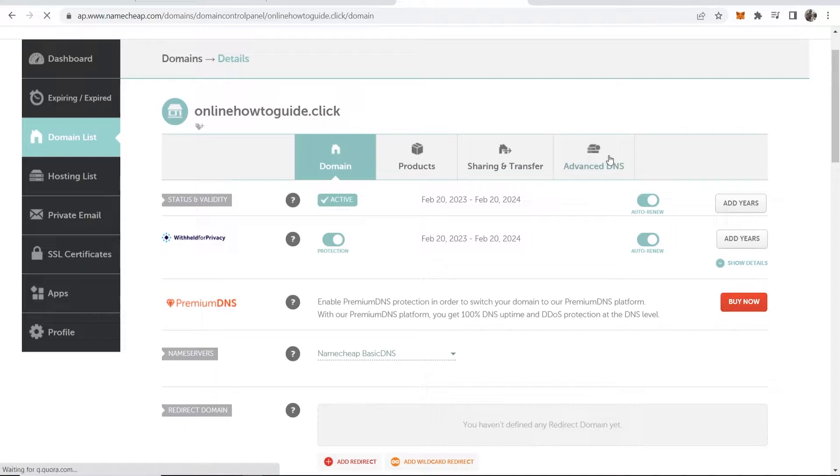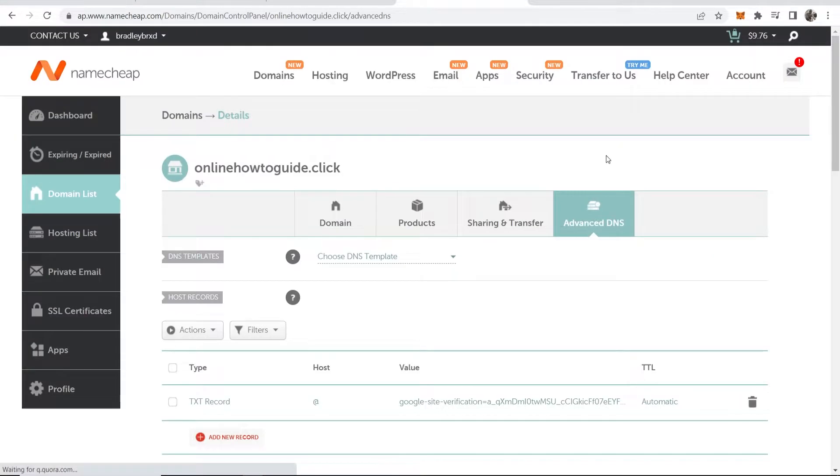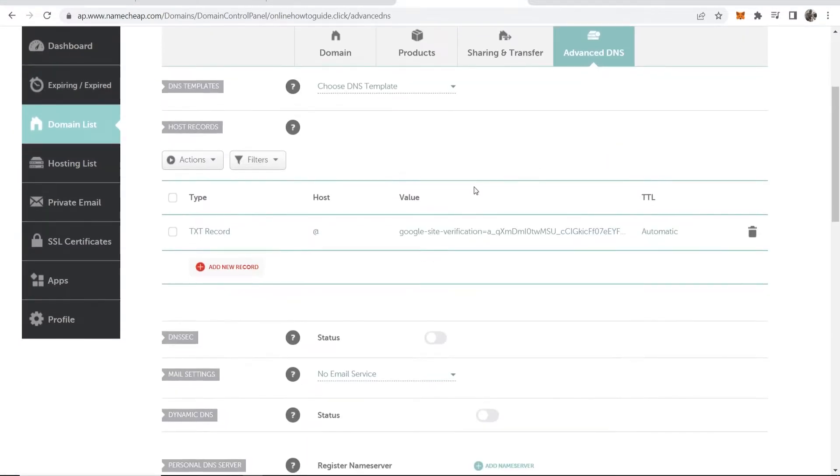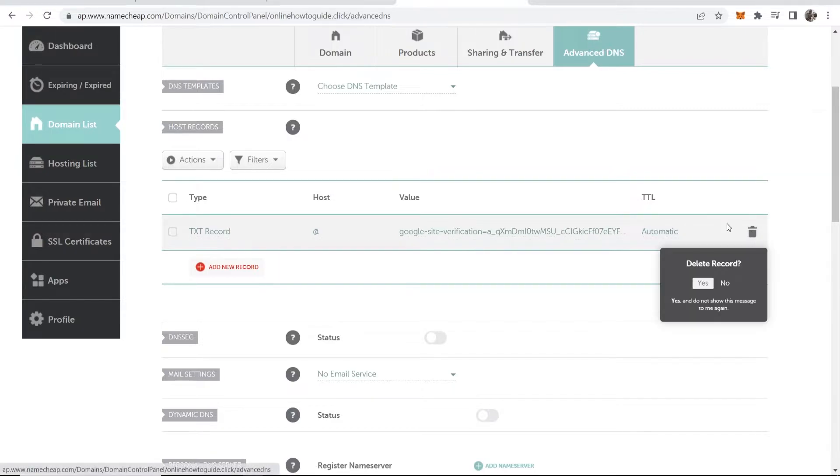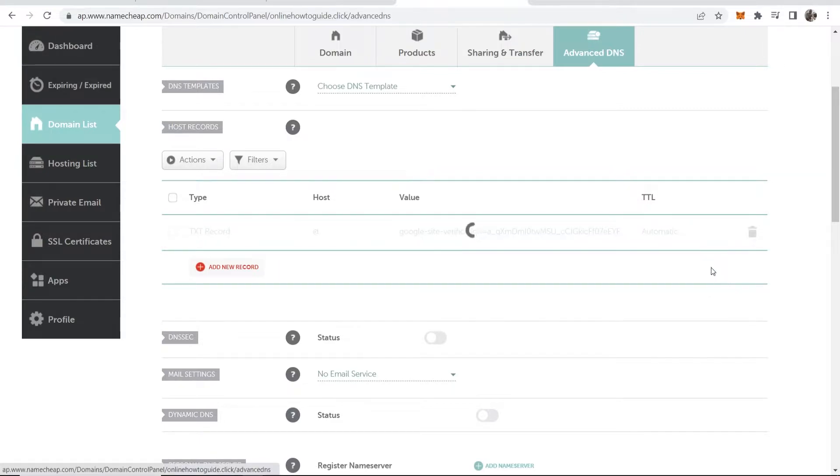Go to advanced DNS and then scroll down here. You might have some records here already. We're going to delete all of these records under host records.